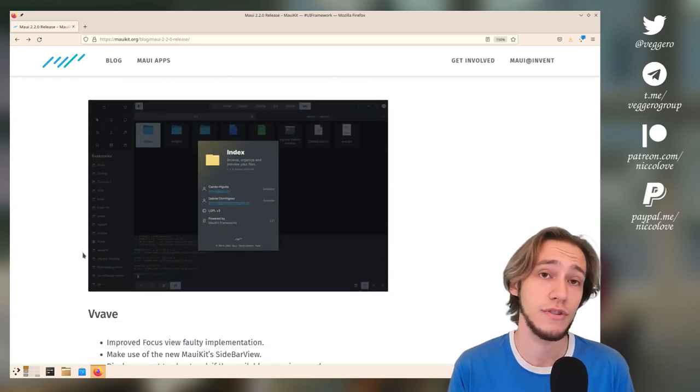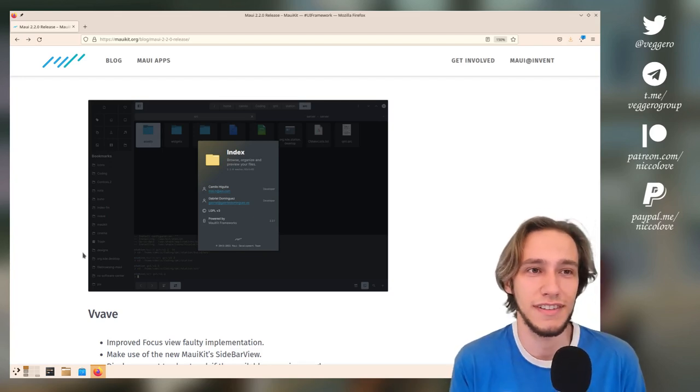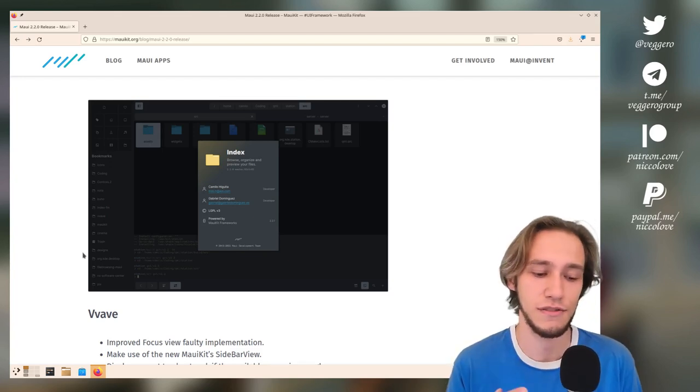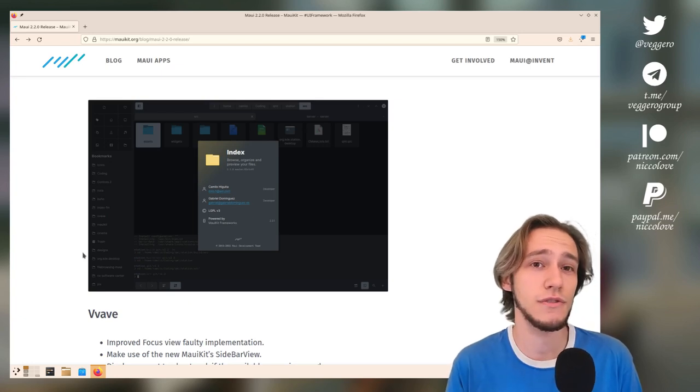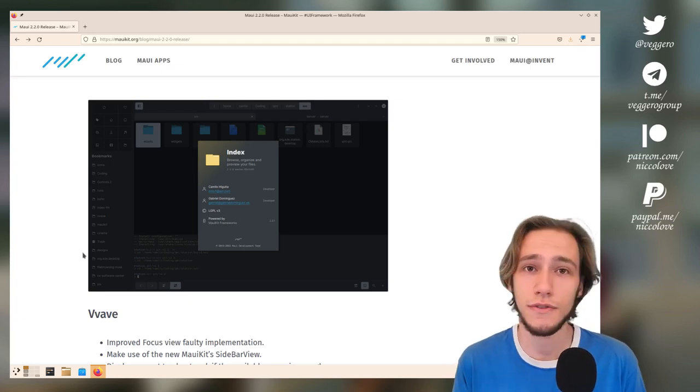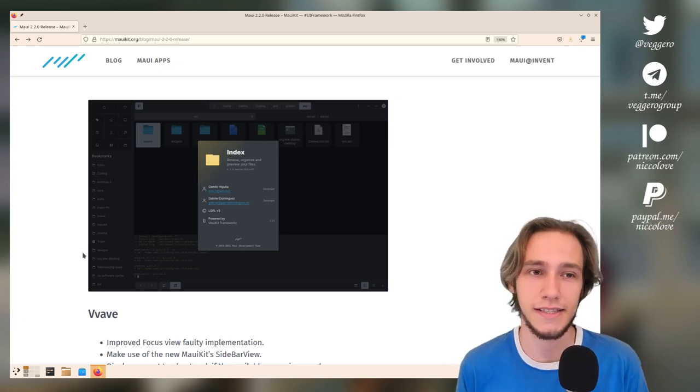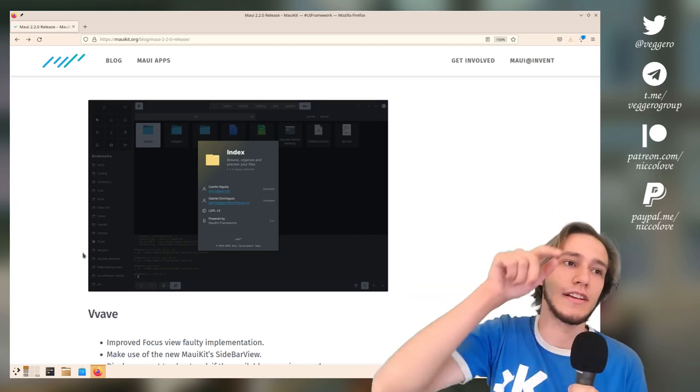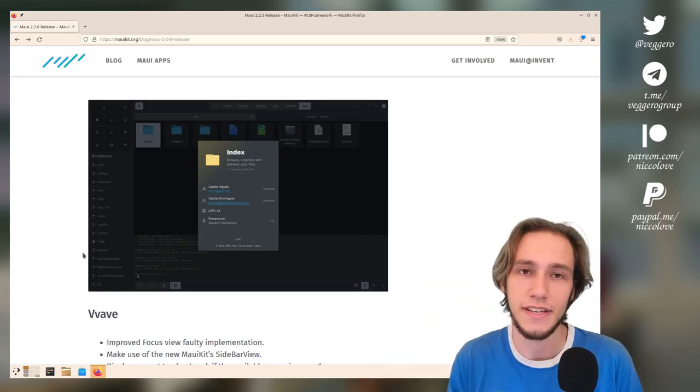We've got Index, which is the file manager. By the way, not only can you use it on your Linux computer—whatever distro you're using—by installing or compiling it, but you can also use it on your phone because they support APKs. On my JingPad, I do have Index installed.